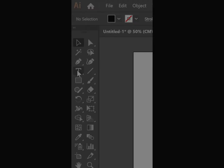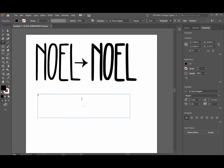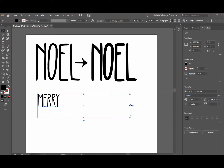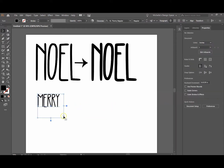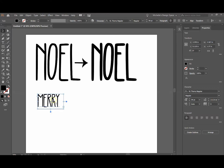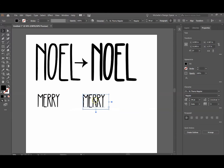The first thing you're going to do is go over to your text tool and write out the word that you want to use. For this example I'm going to use the word 'Mary' — a lot of times people put these words on ornaments and they might be a little bit too skinny. I'll make a copy of this word so we can do a before and after comparison. I'll hold down the Alt key and click to duplicate it over.